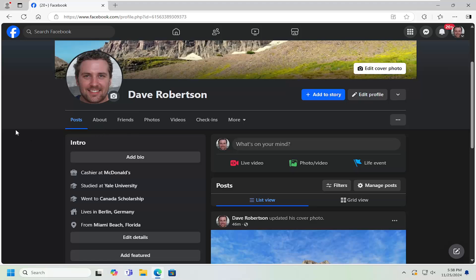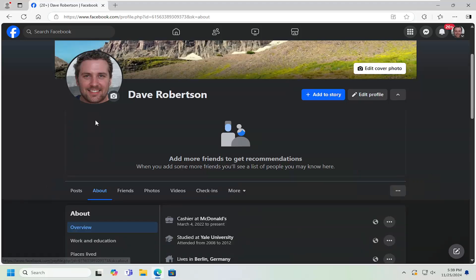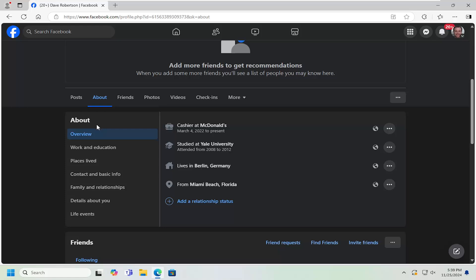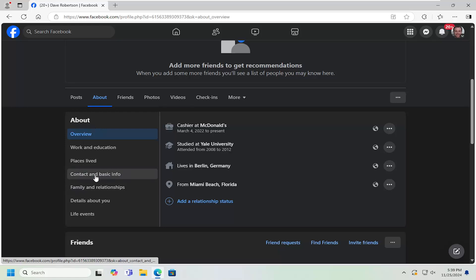So all you have to do is navigate over to your Facebook profile and then you want to select the About tab. Scroll down and then underneath About, select Contact and Basic Info.